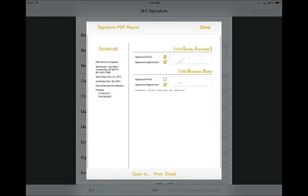This PDF report will show on the left-hand side the start and end times, the job site, and your company information. Along the bottom, you have the option to open this in another program, print it, or email it.